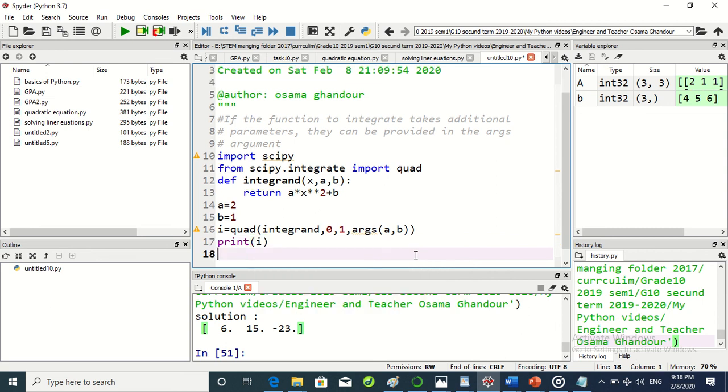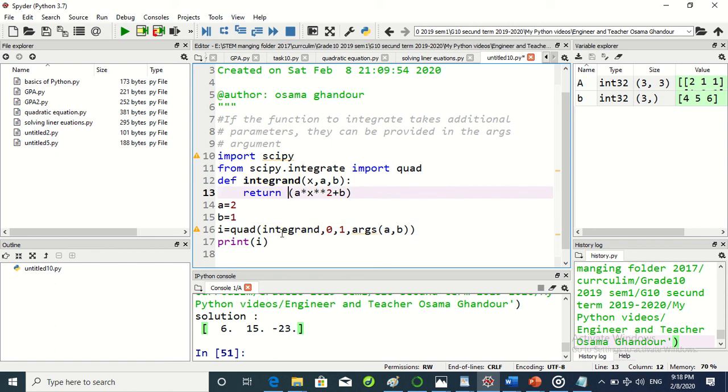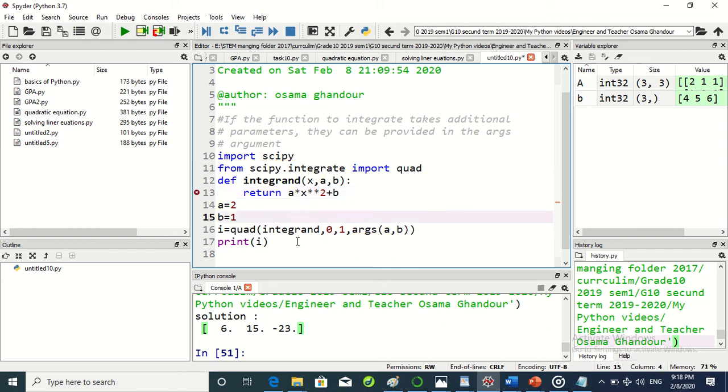I think there are some errors. Here we have to put this one. I think this must be like this. Yeah, maybe not integral - integrand, the same maybe. Let's try now to work according to this.